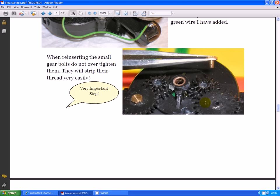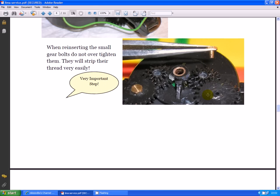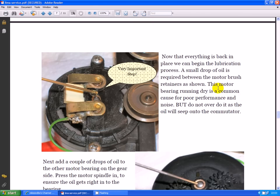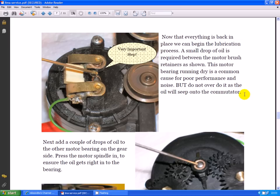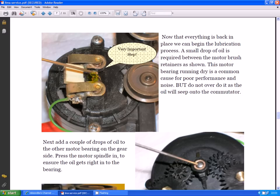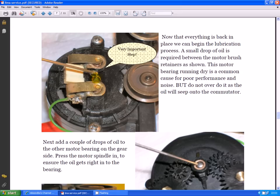Now that everything is back in place, we can begin the lubrication process. A small drop of oil is required between the motor brush retainers as shown. Now this is the bearing that is on the commutator side. See that drop that's in the picture? That's about the maximum size you need. You do need to lubricate that otherwise you'll get a heck of a noise from your motor, but too much and it'll get on the commutator. So be warned and be careful.